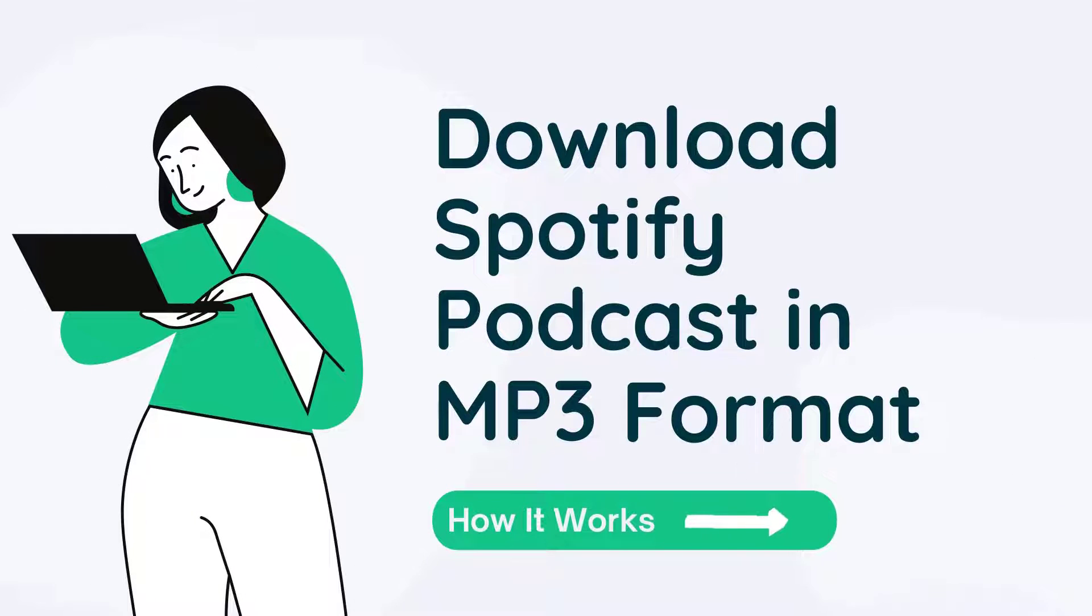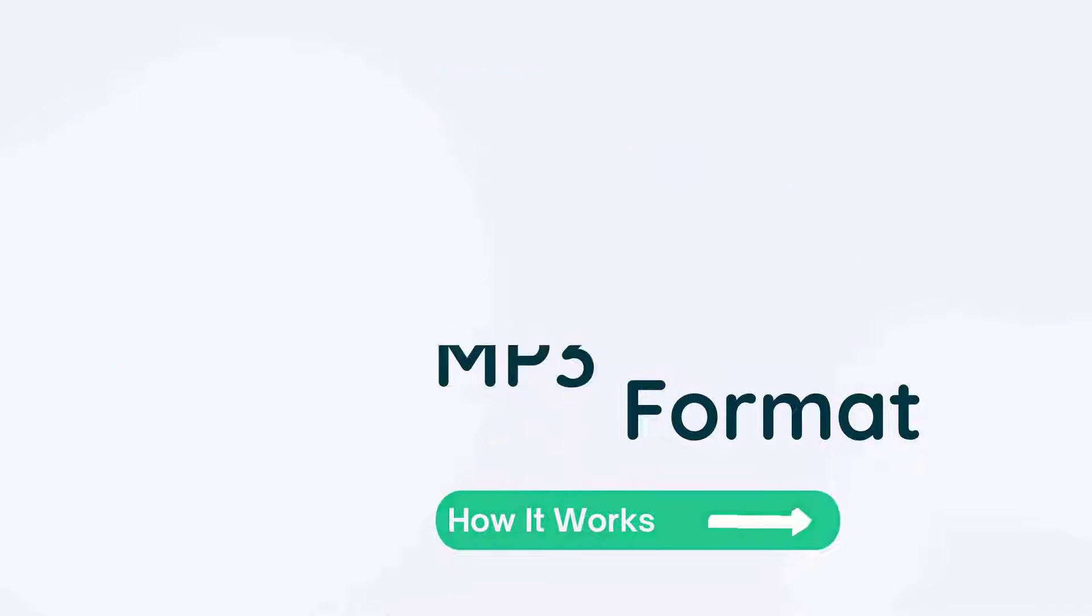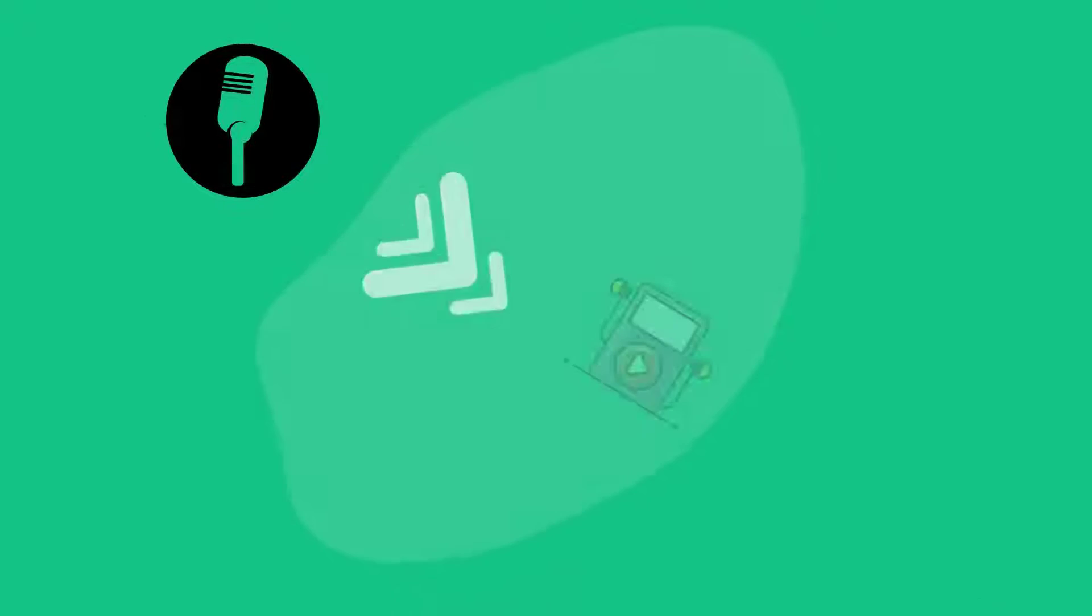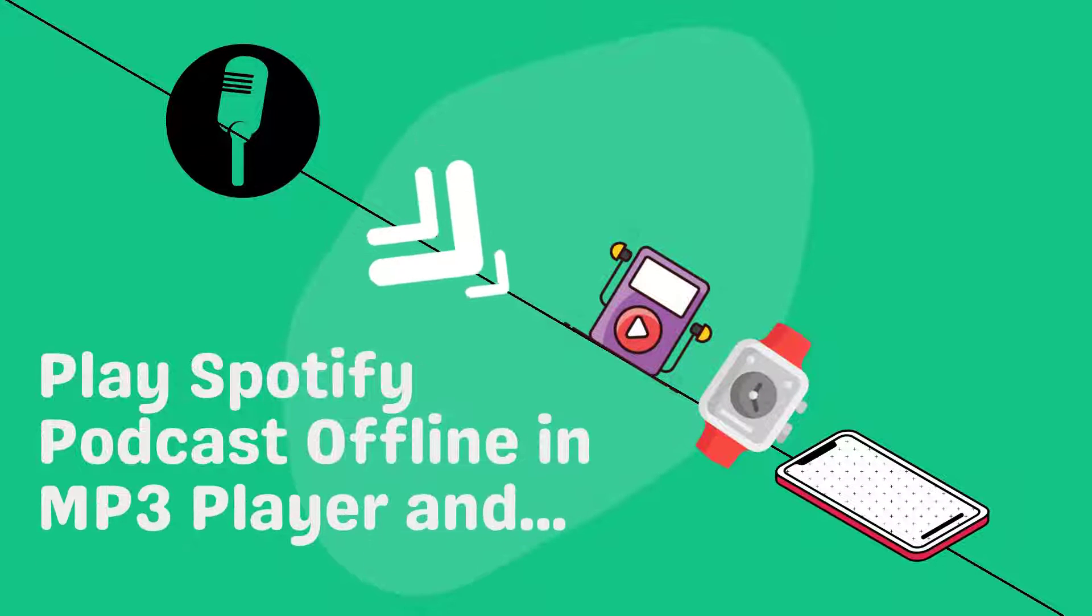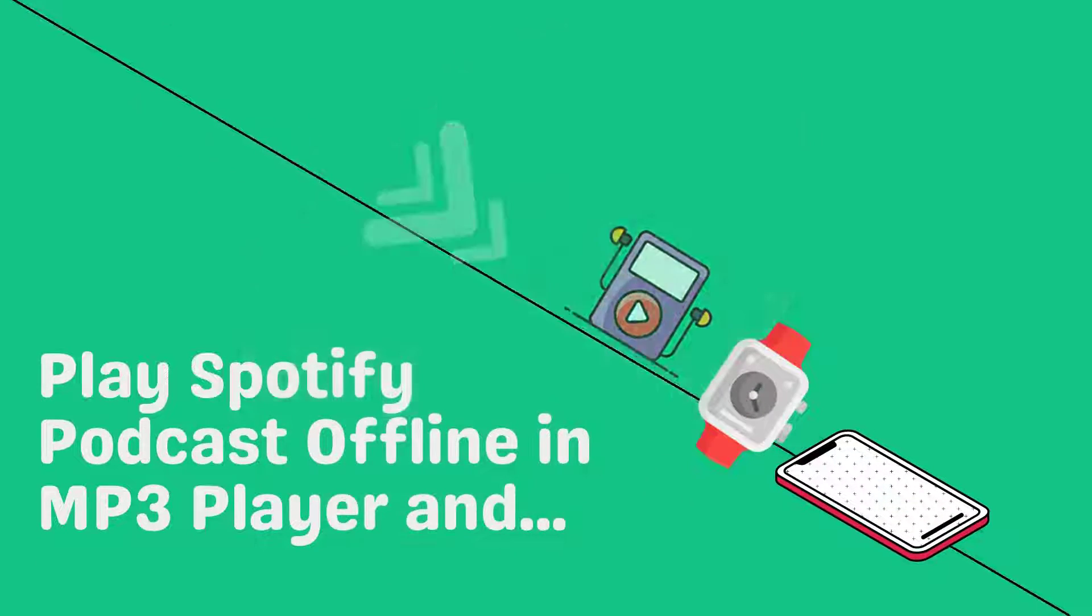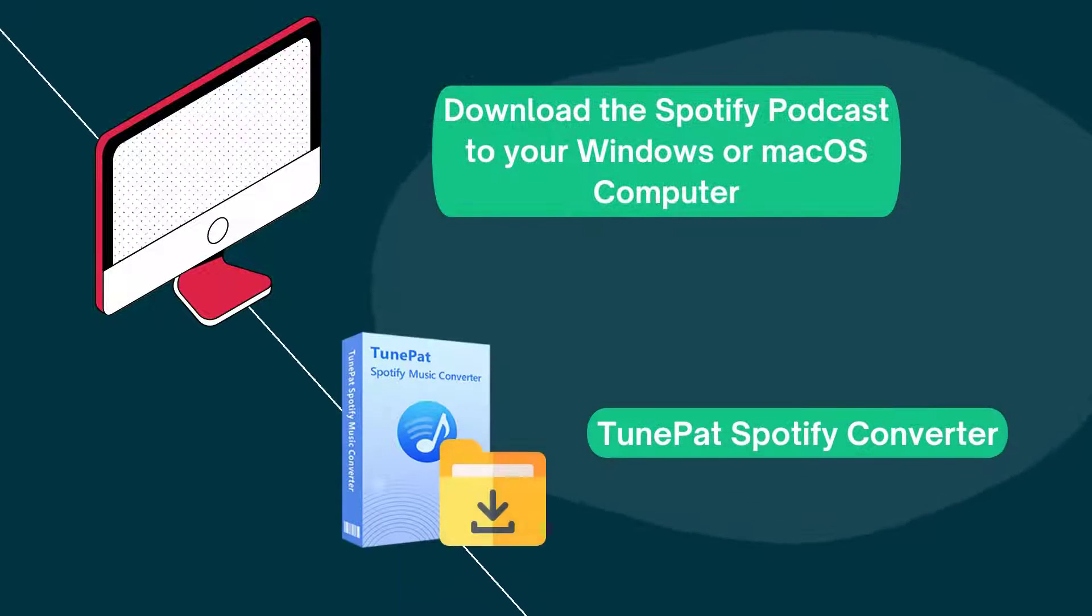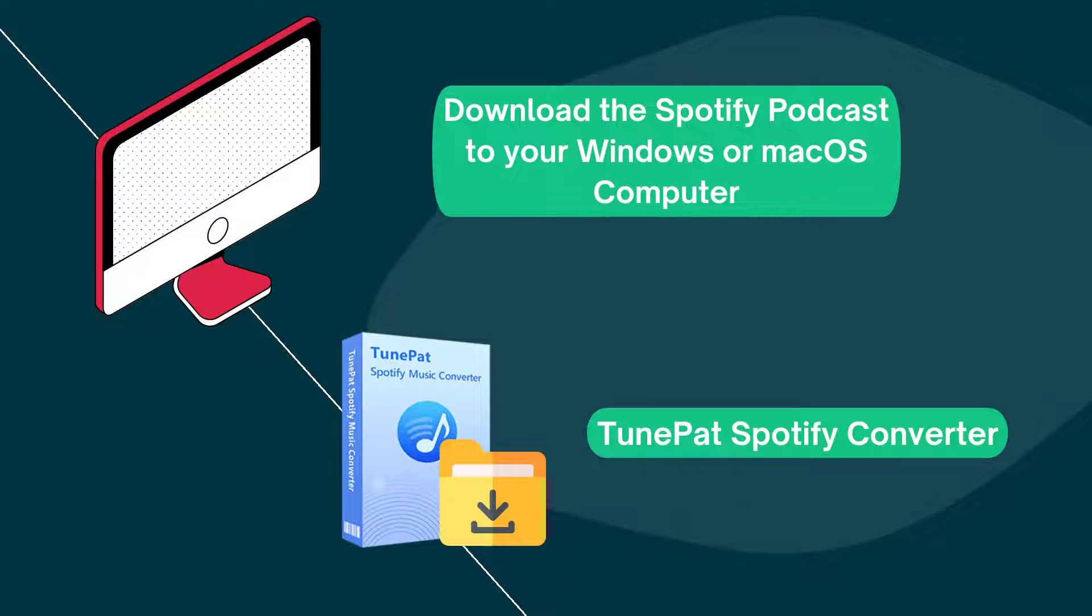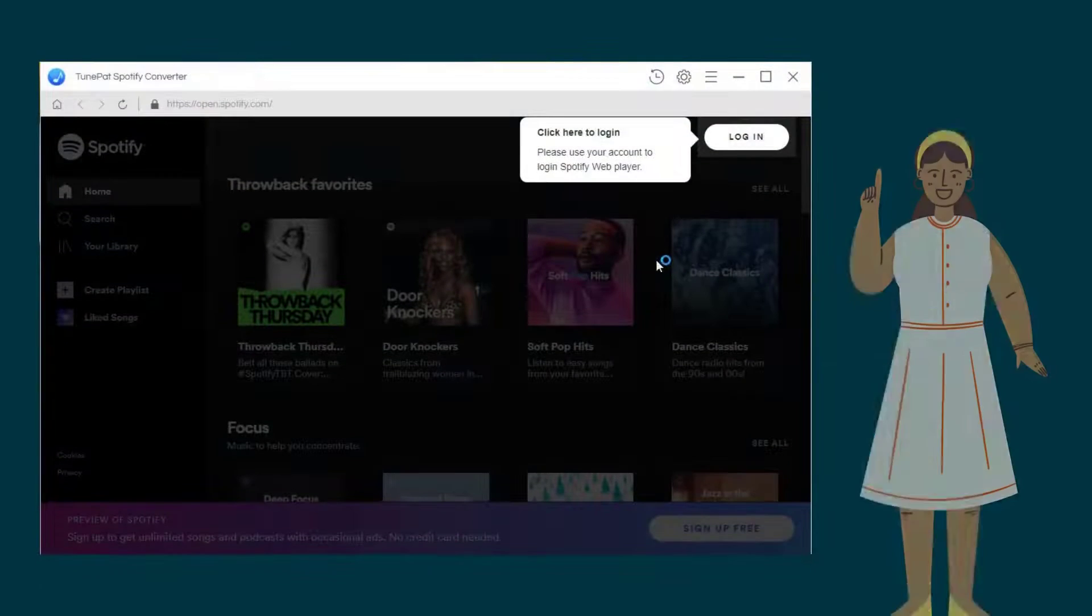In this video, we will teach you how to download podcasts from Spotify in MP3 format, then these podcasts can be moved to other devices like an MP3 player. You need to install a TunePad Spotify converter to help you get the podcasts downloaded onto a Windows or Mac OS computer.